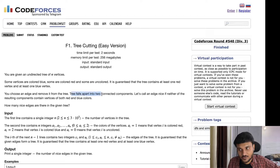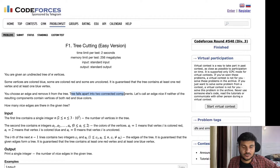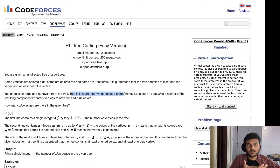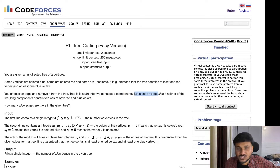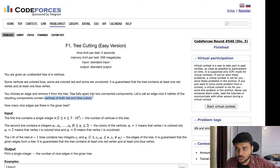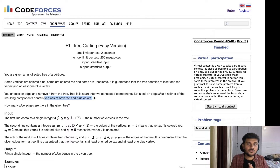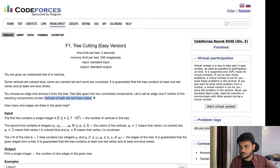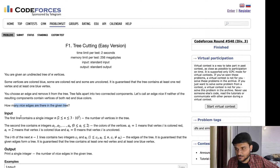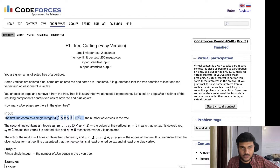When you remove an edge, the tree falls apart into two connected components — we've seen that removing one edge from a tree creates a forest of multiple connected components. An edge is called 'nice' if neither of the resulting components contains vertices of both red and blue color. So in each component, red and blue should not coexist. You have to count how many nice edges there are. The number of vertices can be up to 10^5.